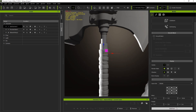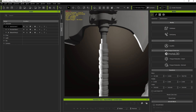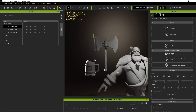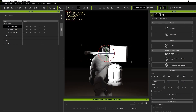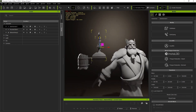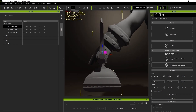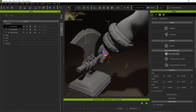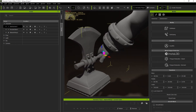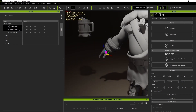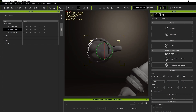The next thing we want to do is use our gizmos to place the accessories properly in our character's hands. You can use the W and E hotkeys to toggle between Move and Rotate and move everything into place.